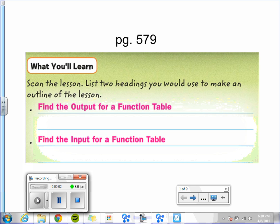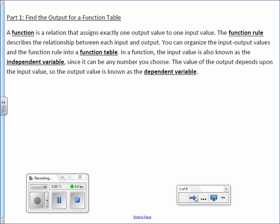Today we are going to learn Chapter 8, Lesson 1, Function Tables. You will be able to find the output for a function table, as well as the input for a function table.